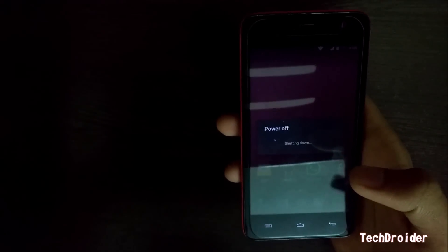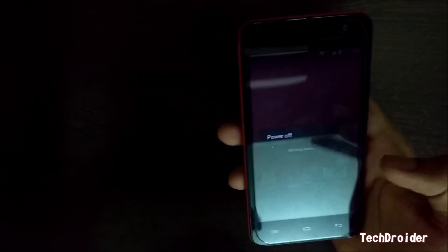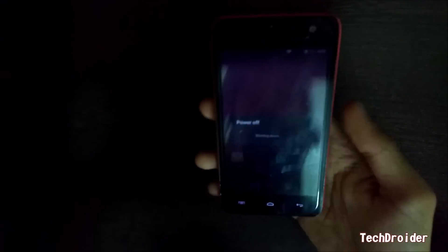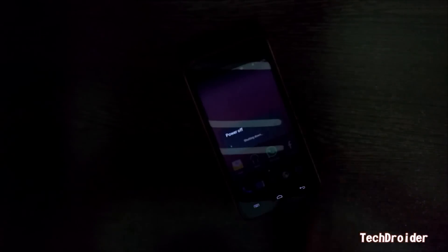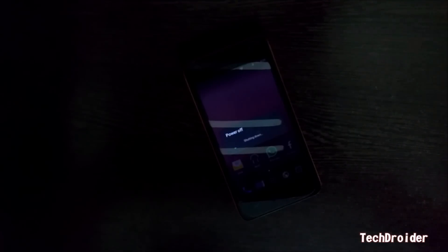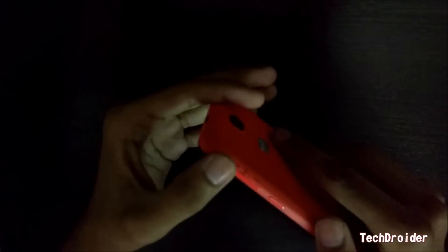Switch off your Micromax Unite 2. Then boot your Micromax Unite 2 to recovery mode by pressing both volume keys and power button at the same time.